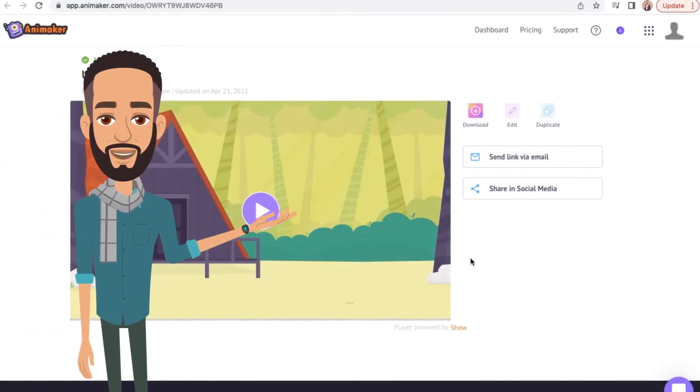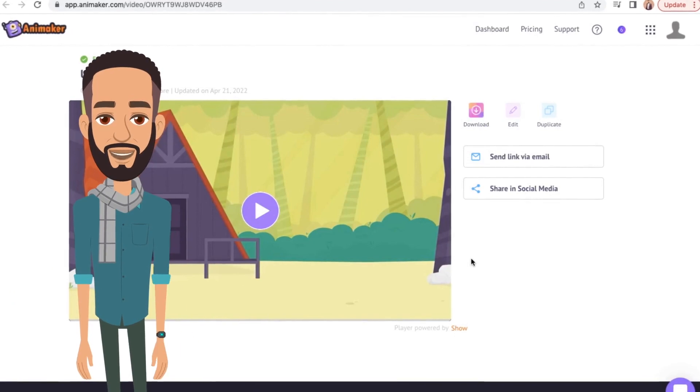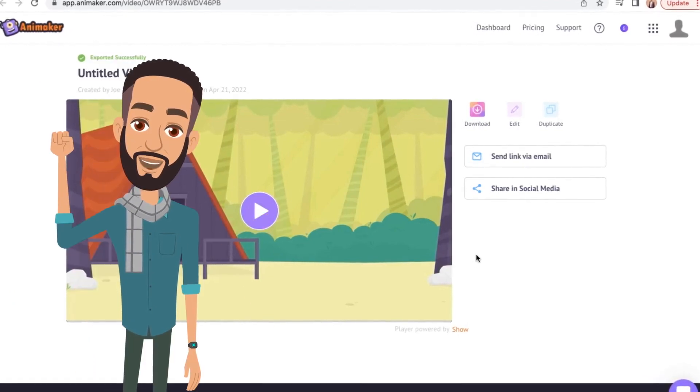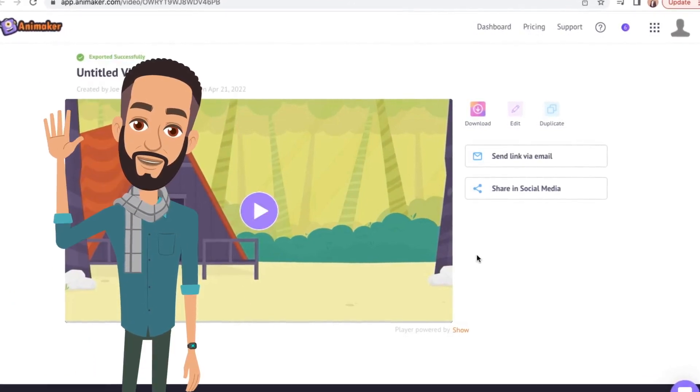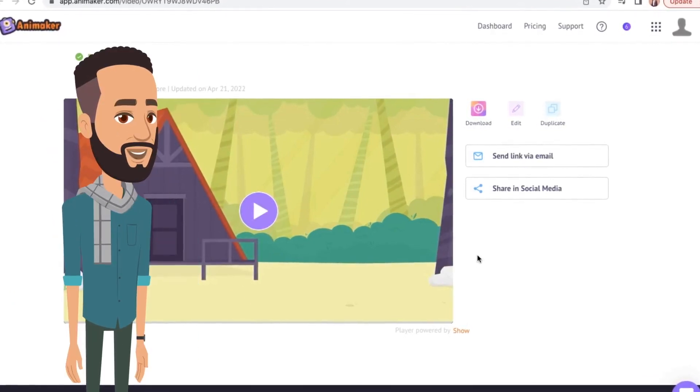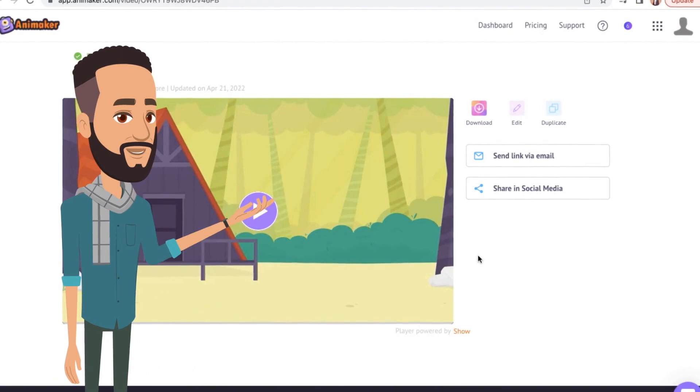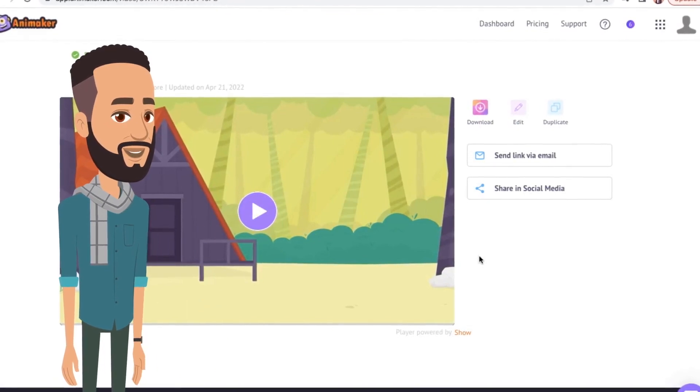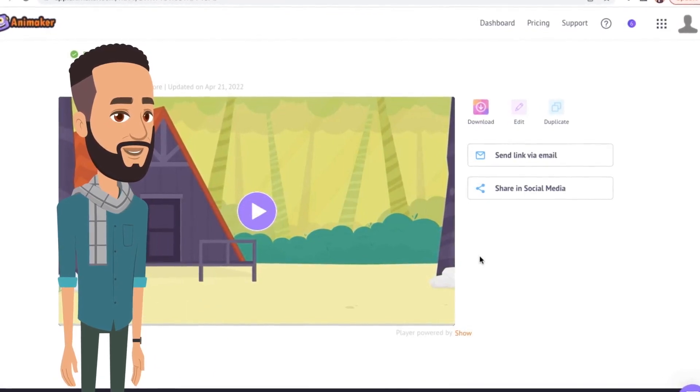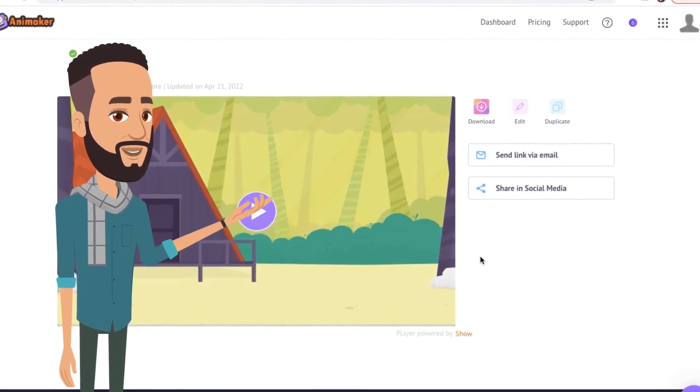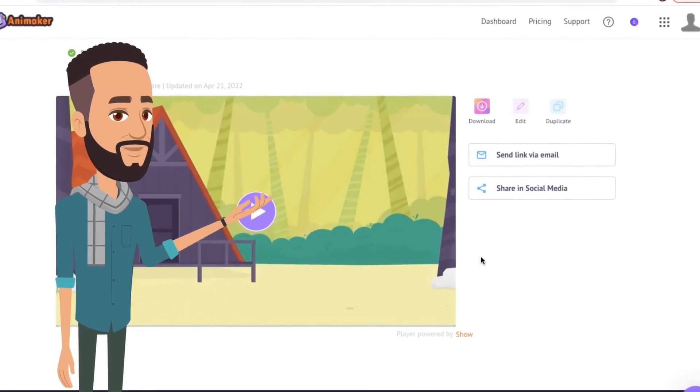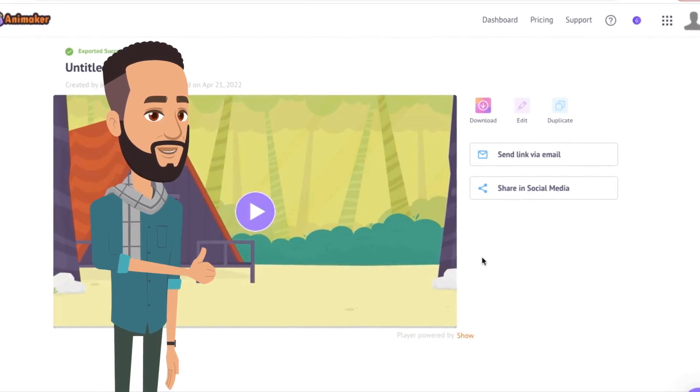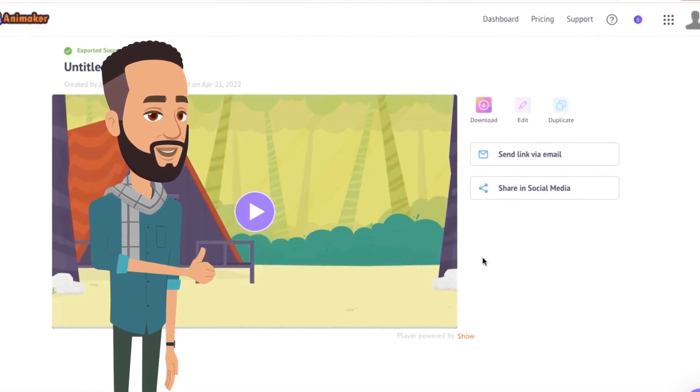However, you can sign up for a free account and start creating your videos. You will get 5 free downloads per month with a free account. If you are interested in learning how to make videos using Animaker, then check out the link in the description. And if you liked this video, subscribe to our channel and show your support.